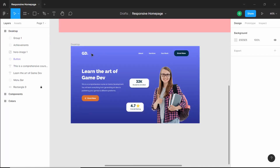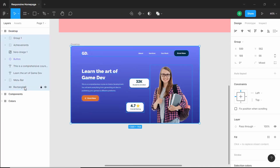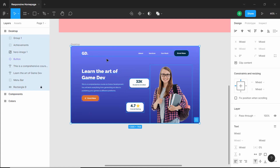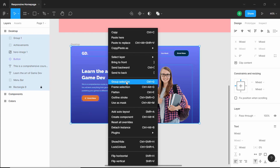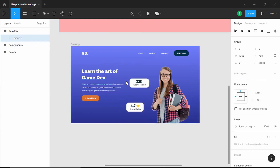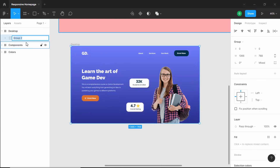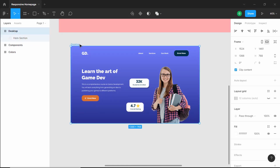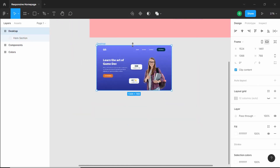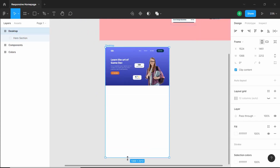The first thing we will do is group all of these elements. Let's select all of them and press Ctrl+G, or you can right-click and click on 'Group Selection', and let's rename this to 'hero section'. Now let's increase the height of this frame by selecting it and increasing the height.